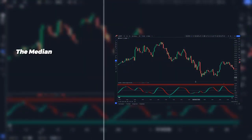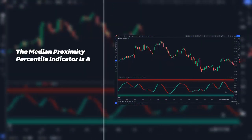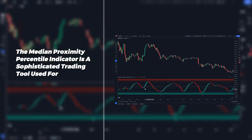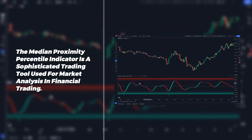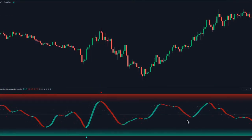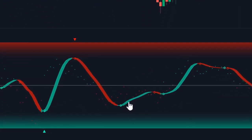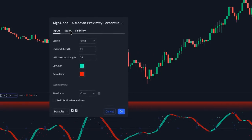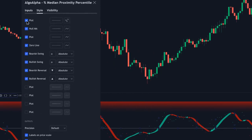The Median Proximity Percentile is a sophisticated trading tool used for market analysis in financial trading. To understand it better, let's explore its components. On the chart, you will notice small dots colored in teal and red. On the settings of this indicator, these dots are referred to as plots, which isn't a very descriptive name.